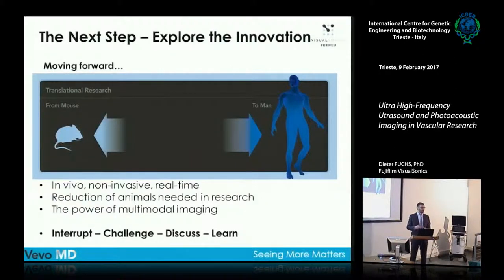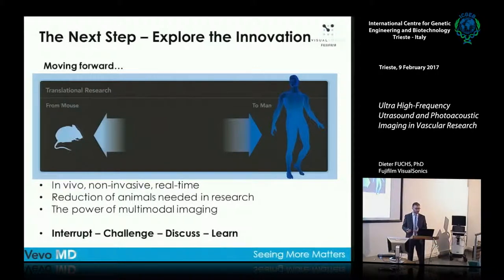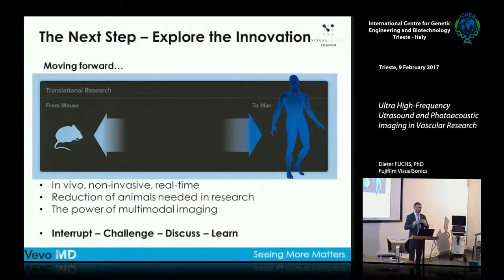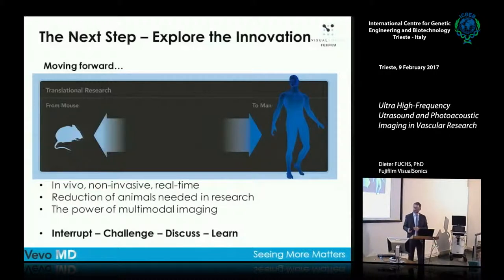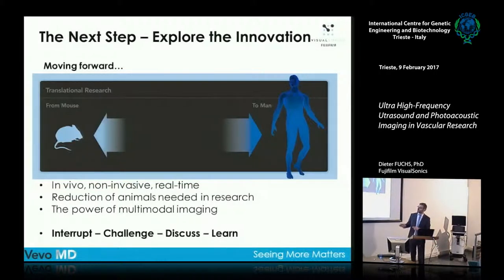I would like to highlight the translation aspect from non-invasive real-time imaging in vivo, going from mouse to man. Those first three parts are for all of us — challenge me at any time during the presentation and discuss afterwards.